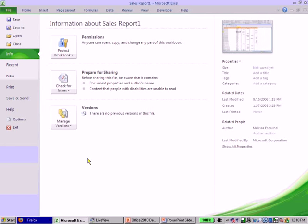So you'll see all of your account settings, your automatic replies. Some of the things you used to have to go a few levels deep into Tools for are now going to be right on that backstage view.